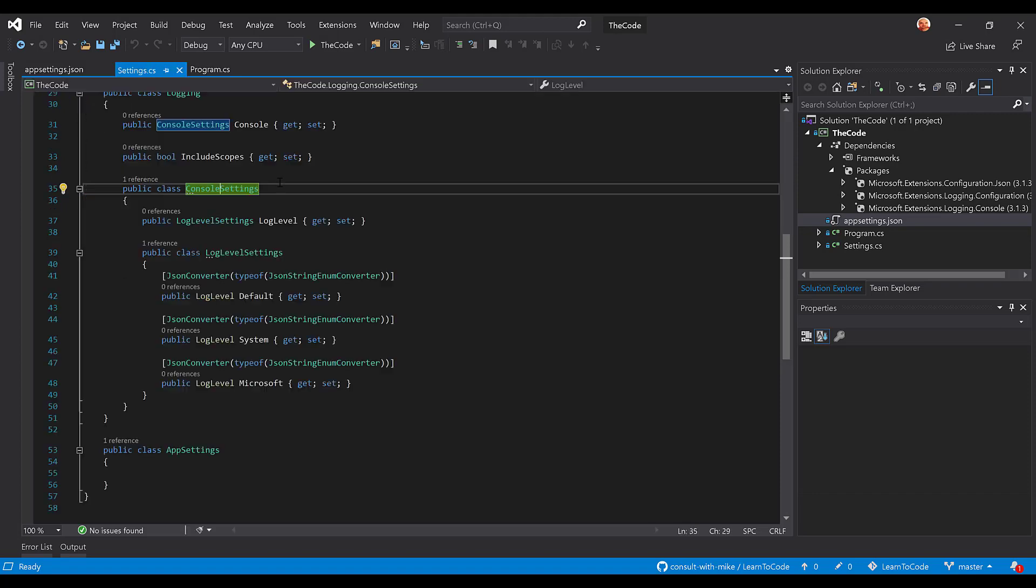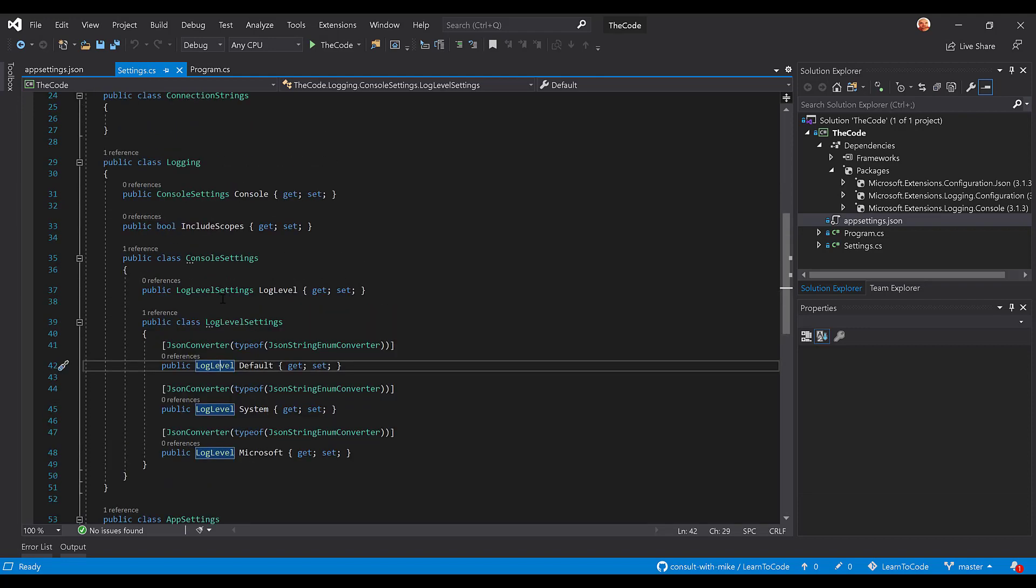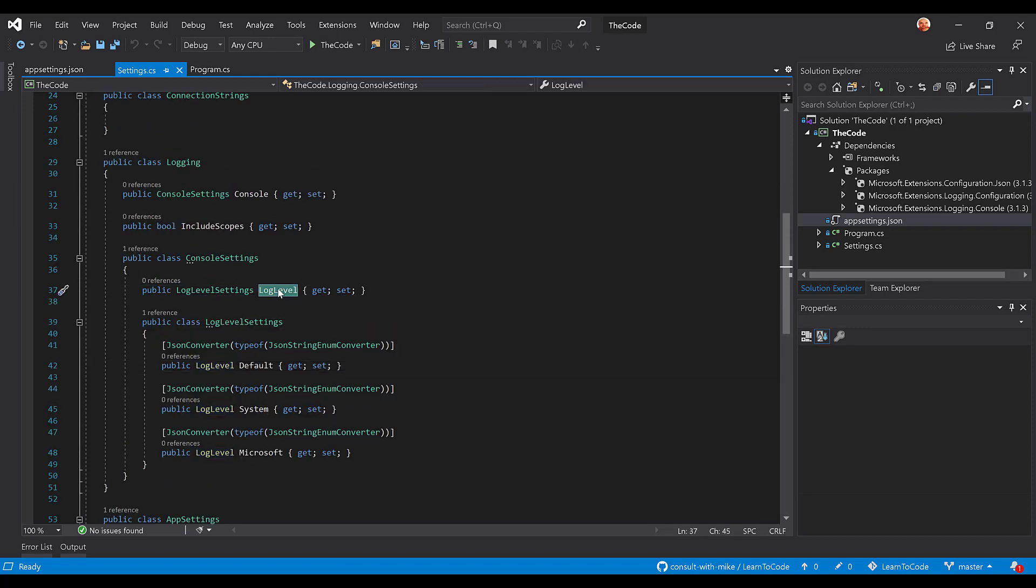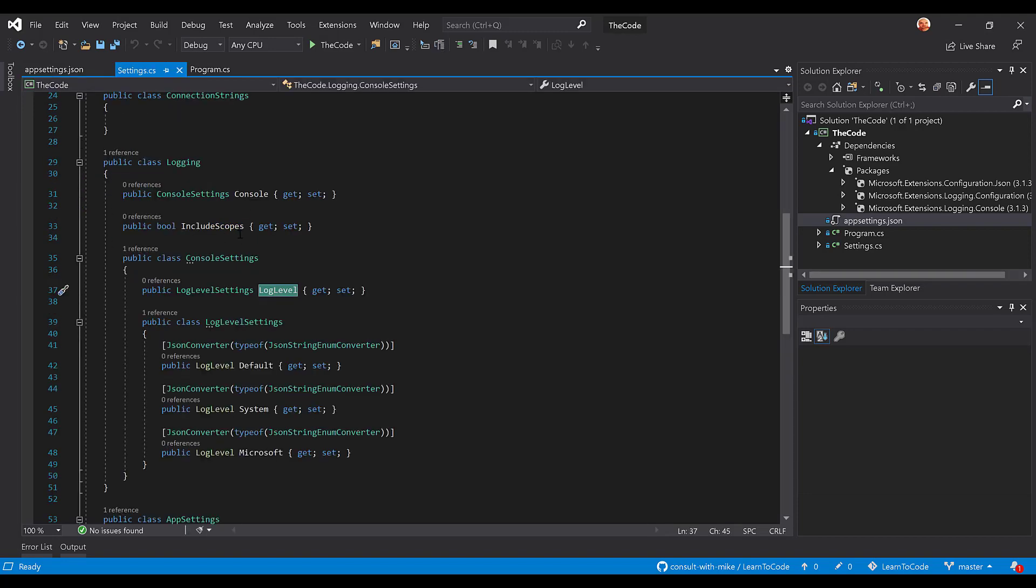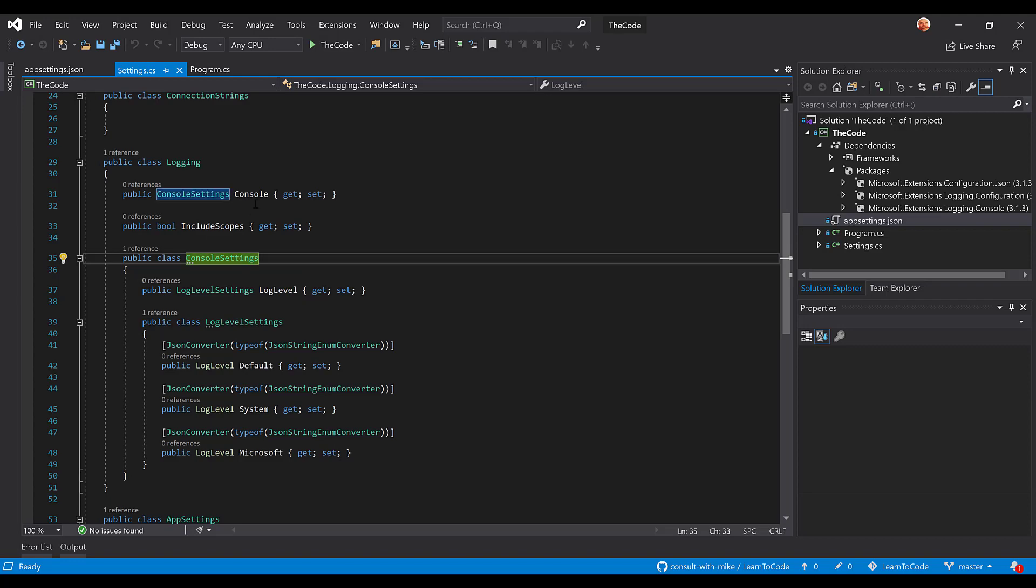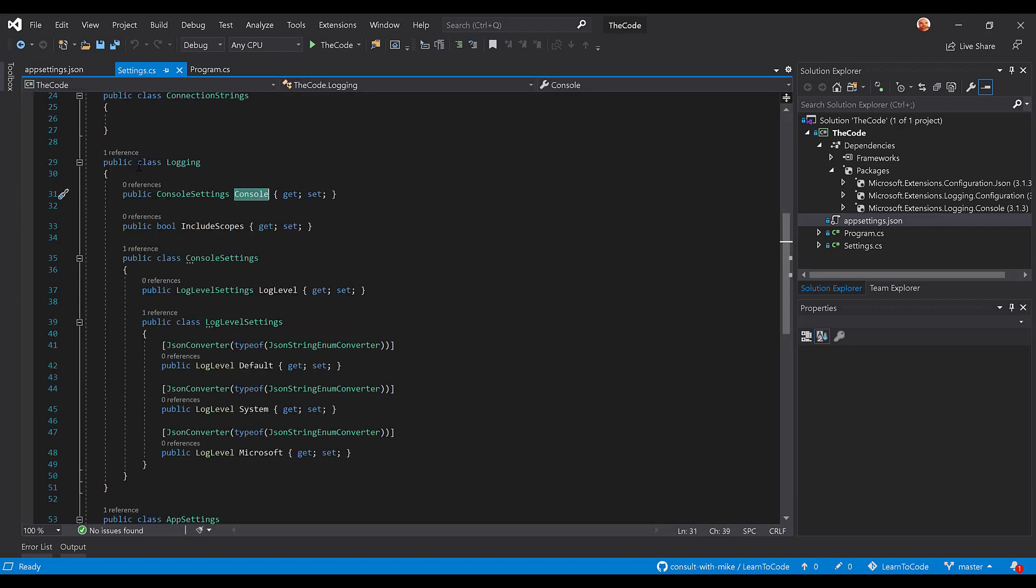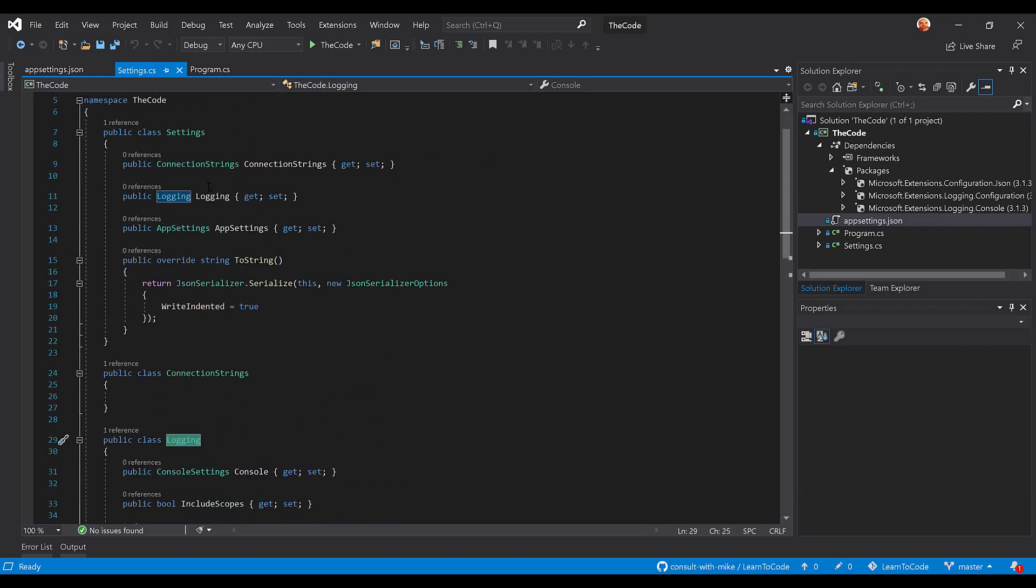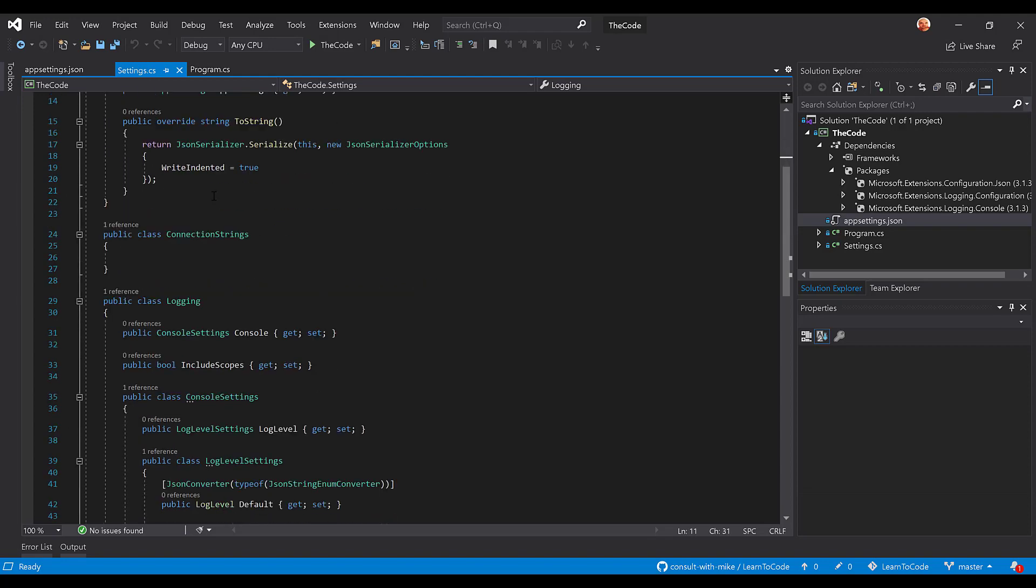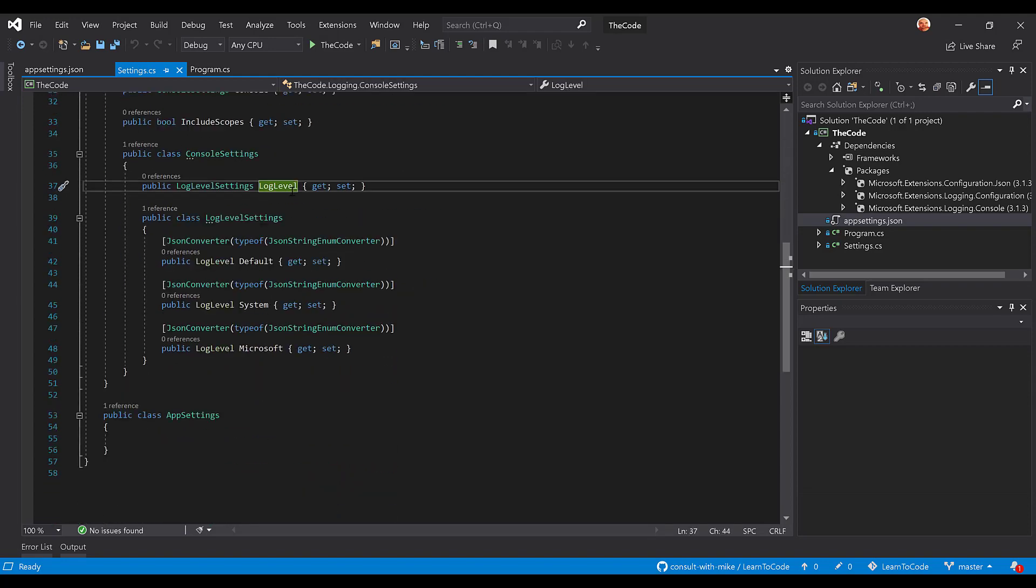Now, up here above, we have the log level property, which you see here, which is a property of the console settings, which you see here, the console, right? Which is a property of the logging, which you see the logging property here. So if it makes sense, you're just building a hierarchy of these settings, and it effectively will do the rest on its own.